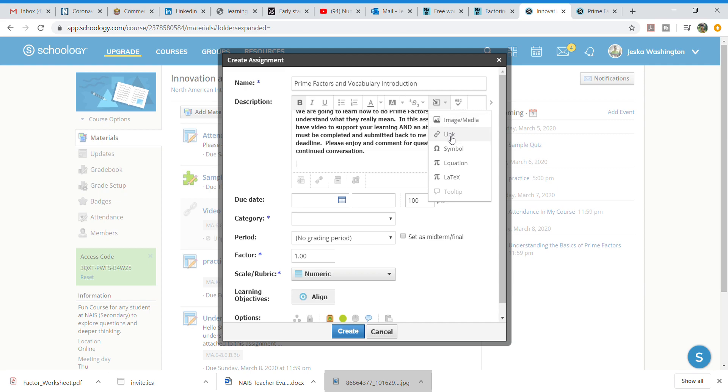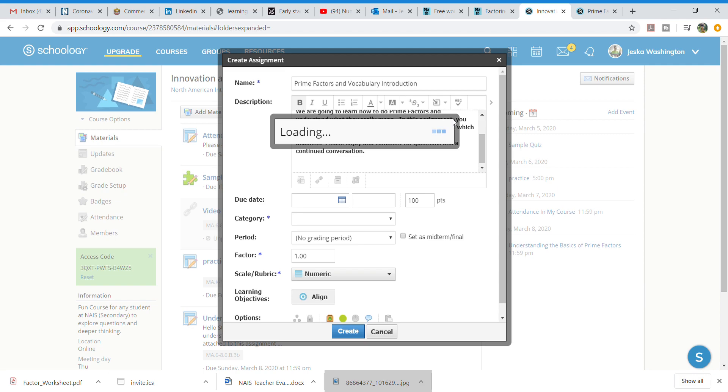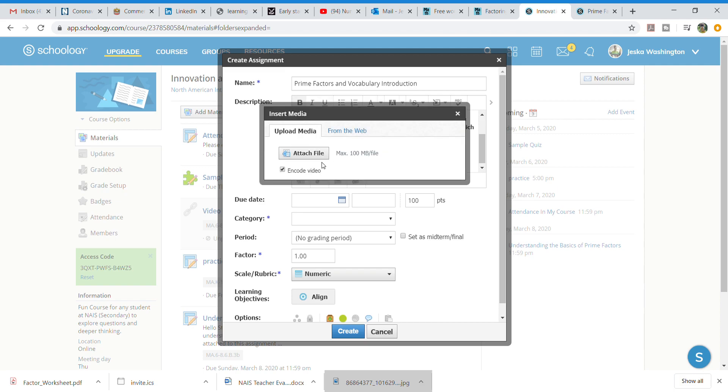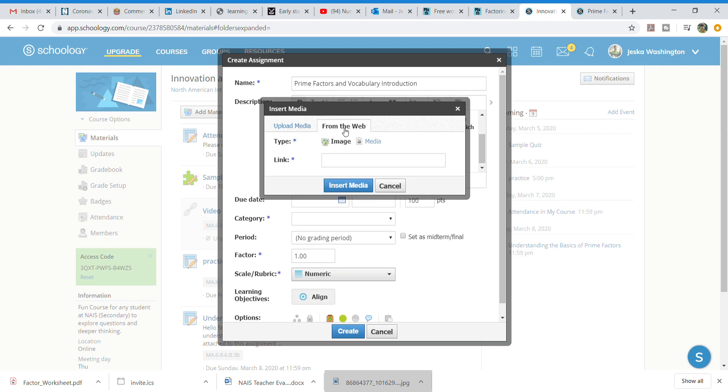I can always do a link for example if you wanted an article or anything but I will show that next time. But I'm going right here to this. This upload media is if I have the video on my desktop. I want to take this video from YouTube so I'm going to go from the web.